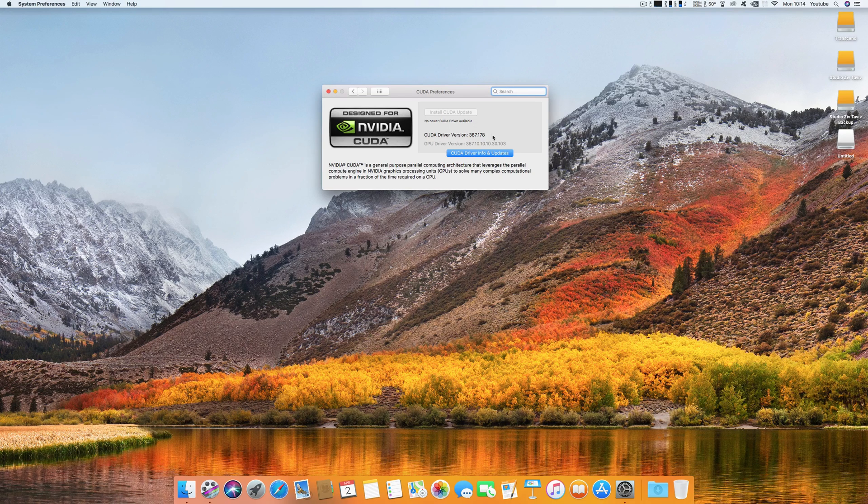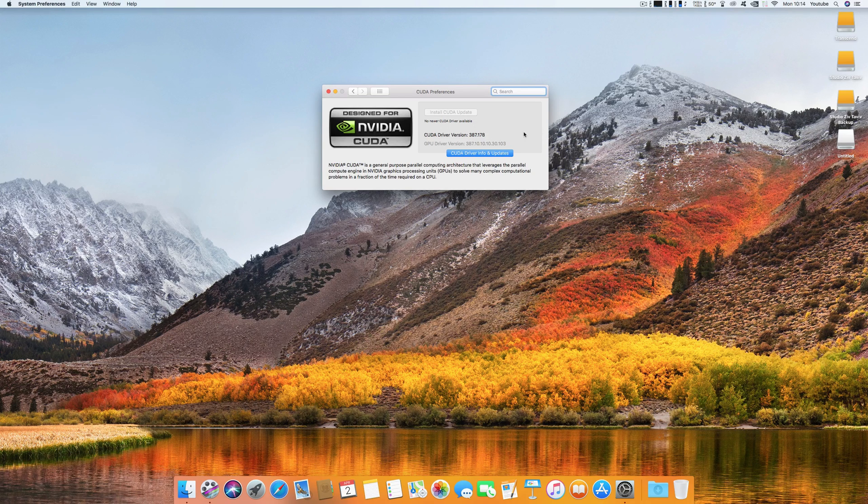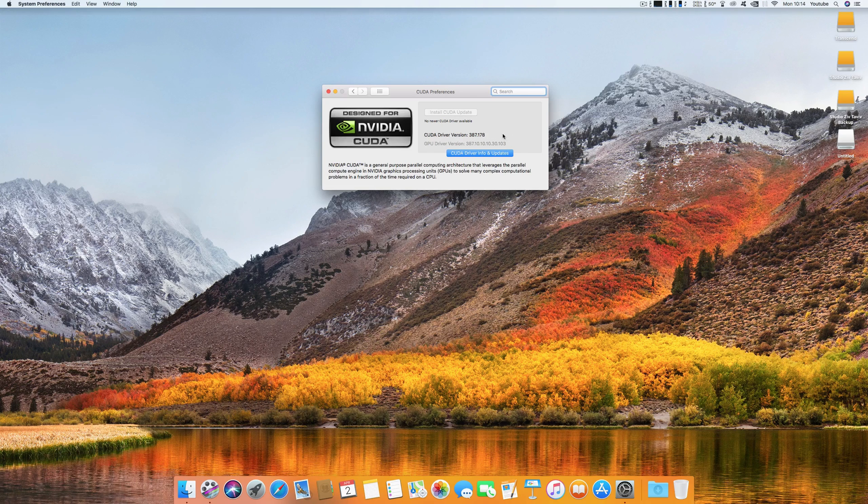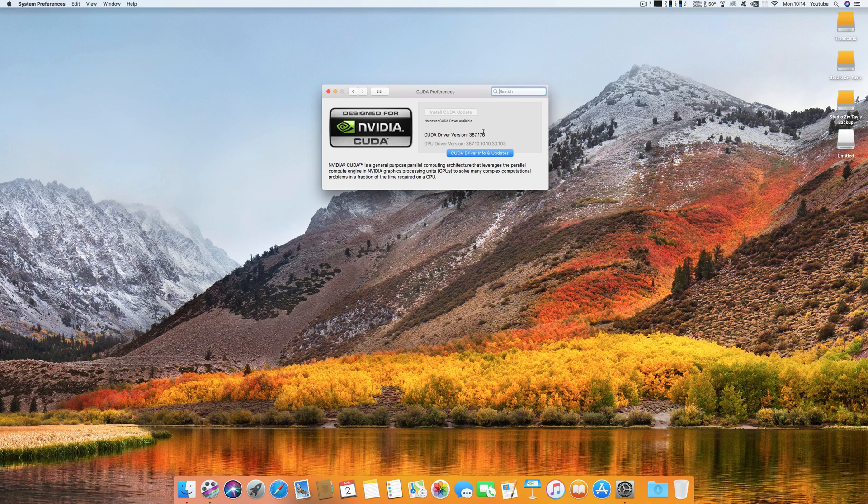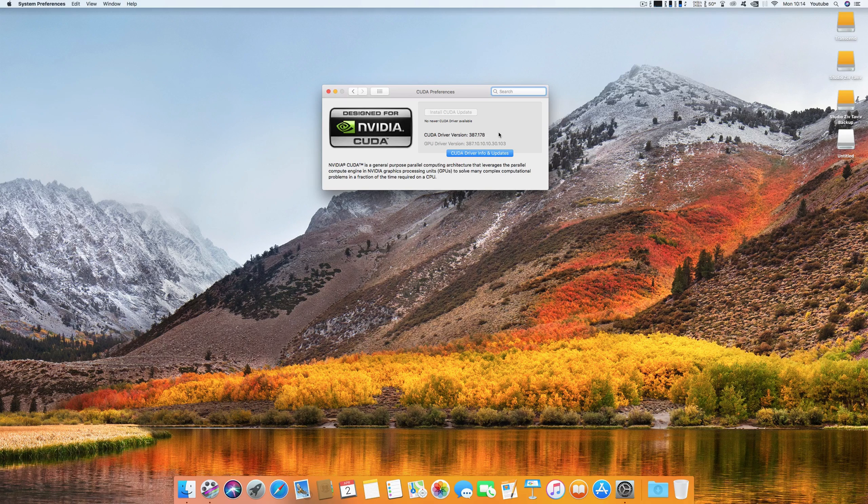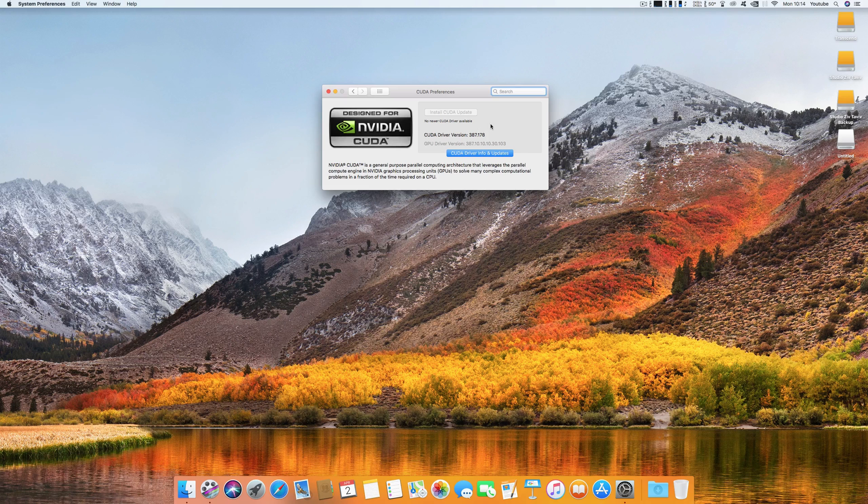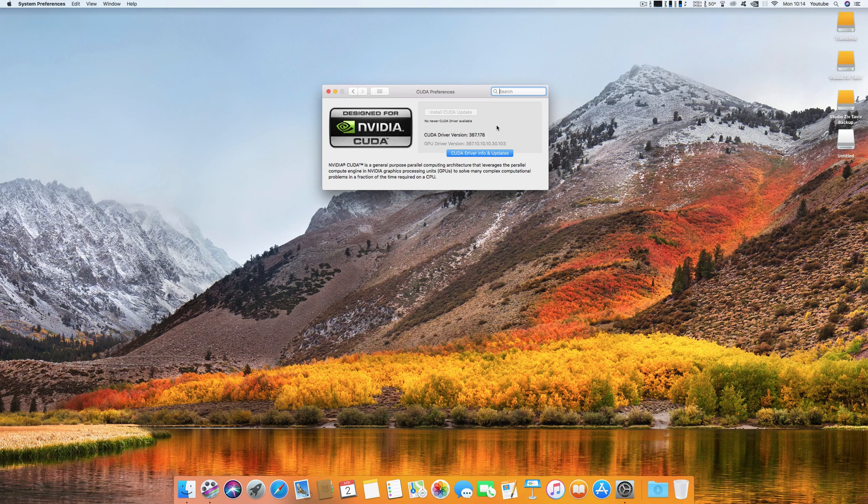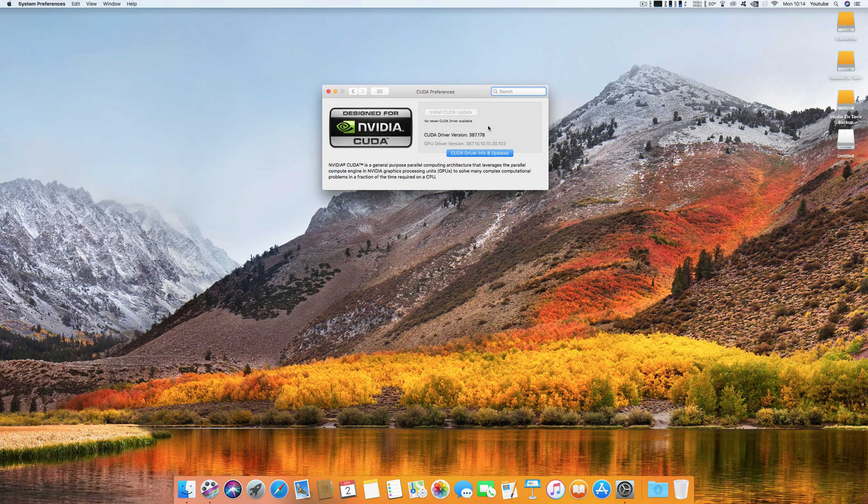After you update it, it will no longer show the update required button and CUDA will work as it should. This update showed up this morning and I was very happy to see that I was able to install CUDA once again.